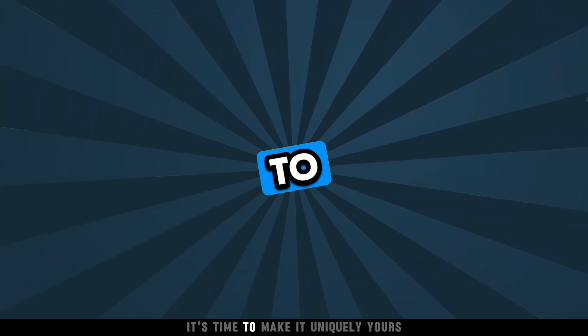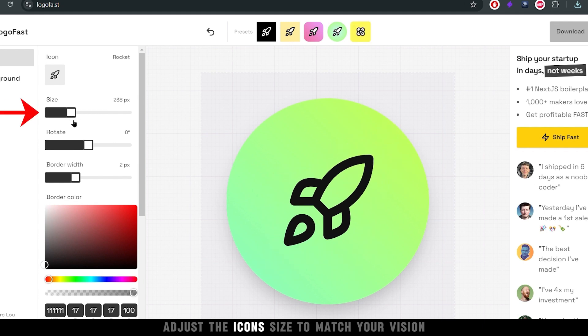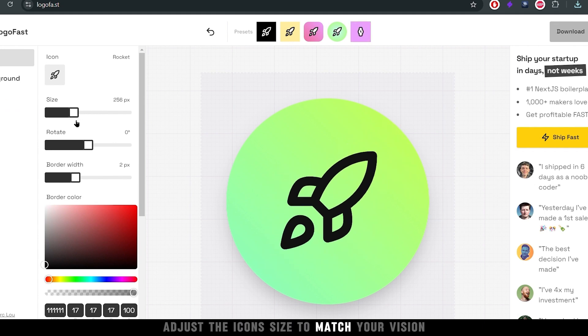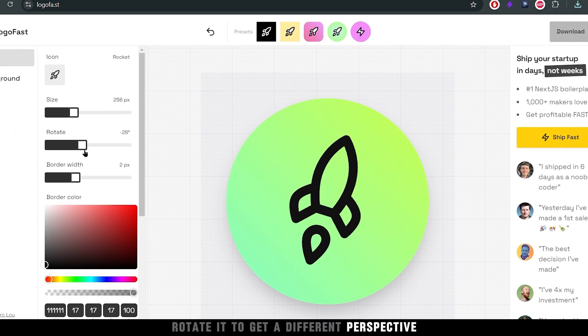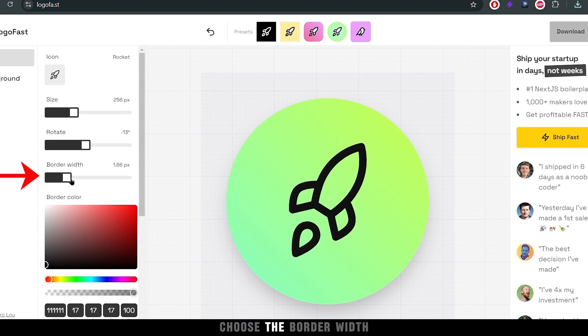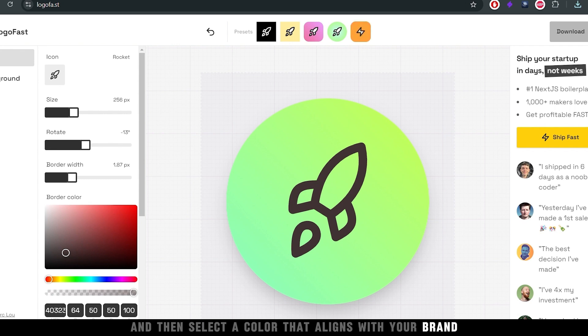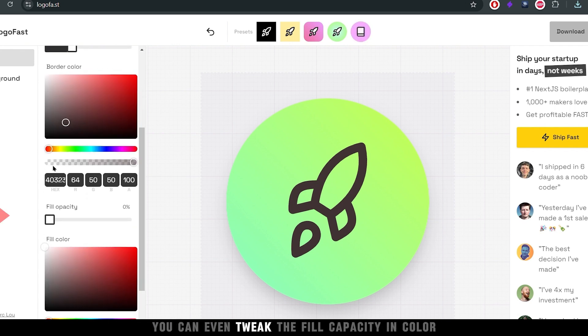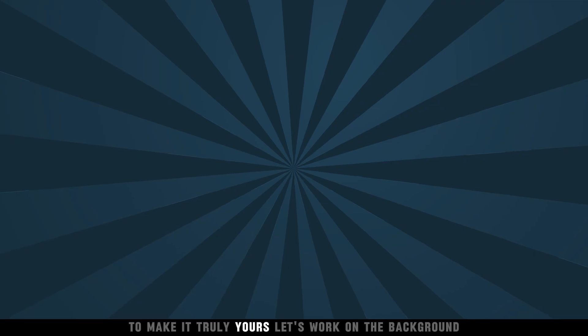It's time to make it uniquely yours. Adjust the icon's size to match your vision. Rotate it to get a different perspective. Choose the border width and then select a color that aligns with your brand. You can even tweak the fill capacity and color to make it truly yours.